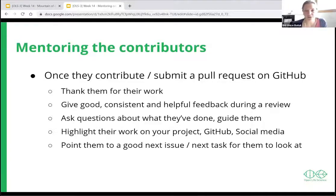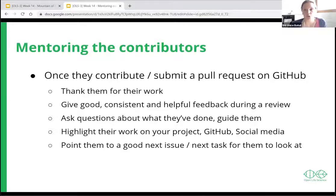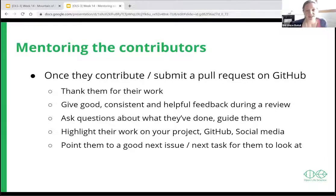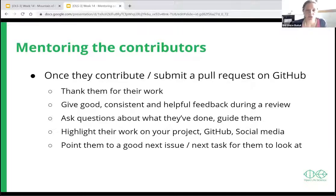Ask questions about what they have done, guide them, and highlight their work on your project — on GitHub or social media. Having a list of contributors is also useful where you can highlight people even for fixing small issues. Then point them to a good next issue or task so they can become more and more empowered.